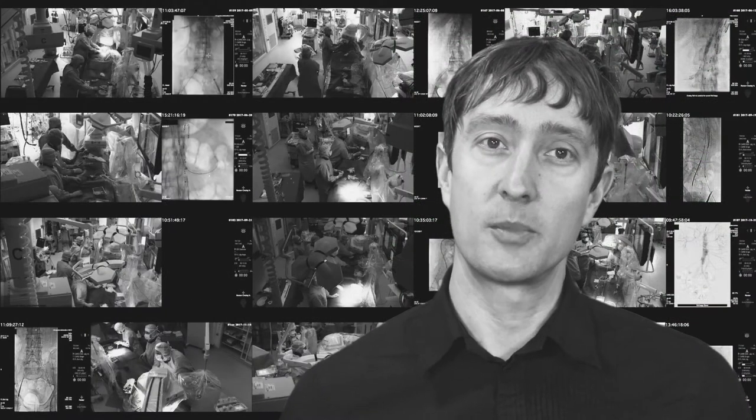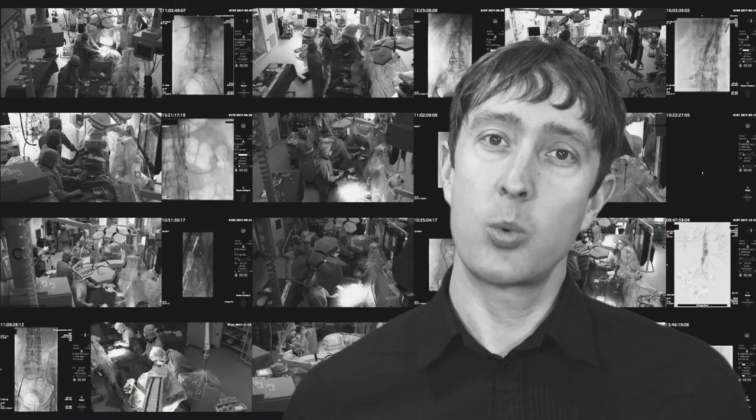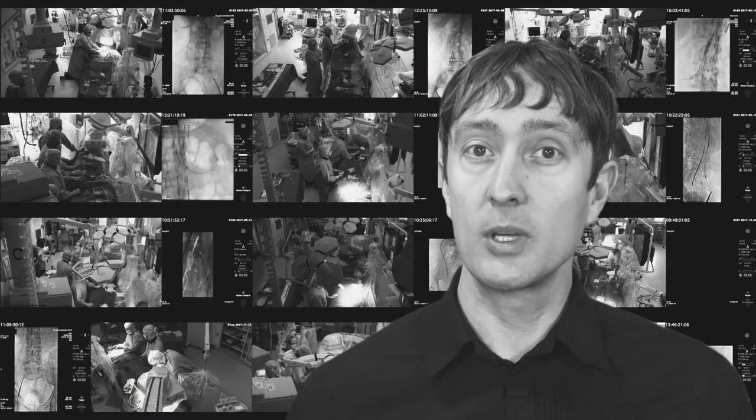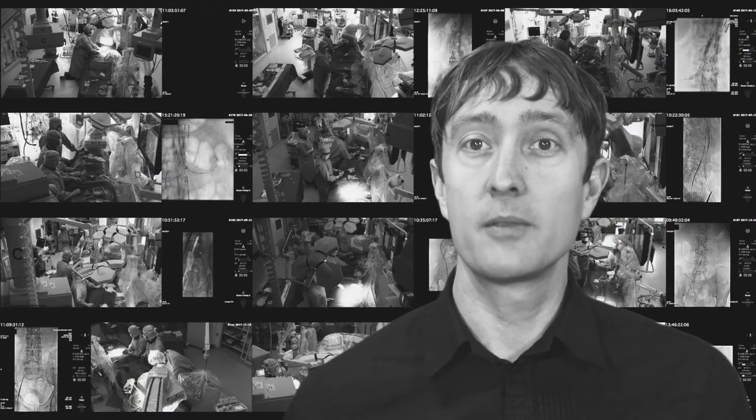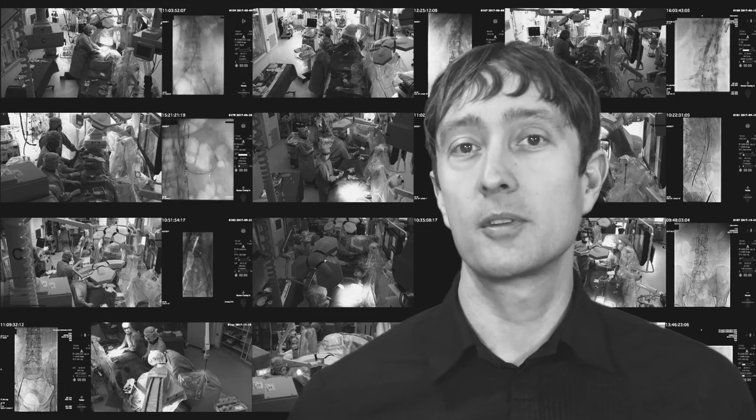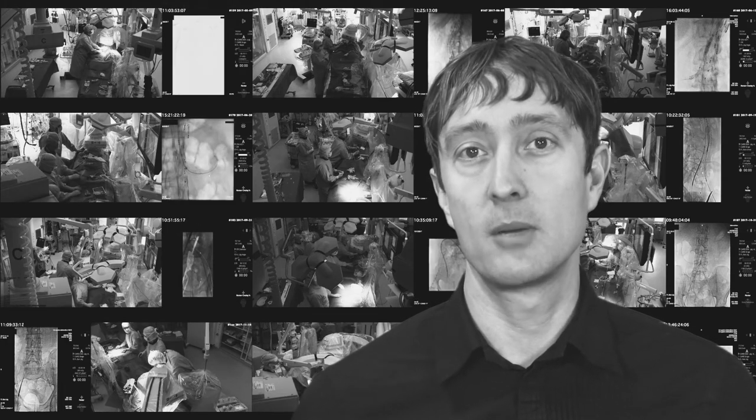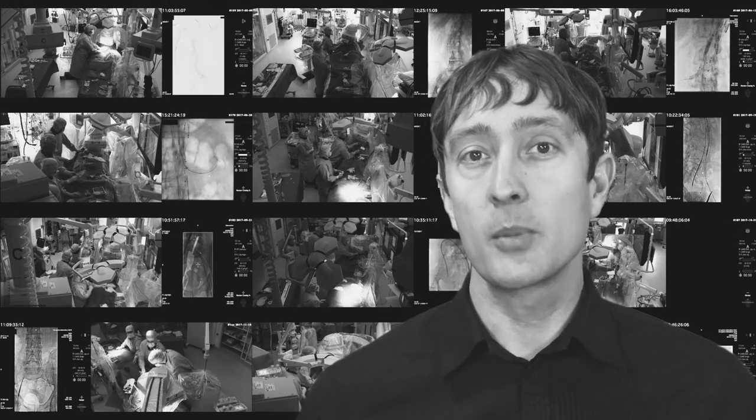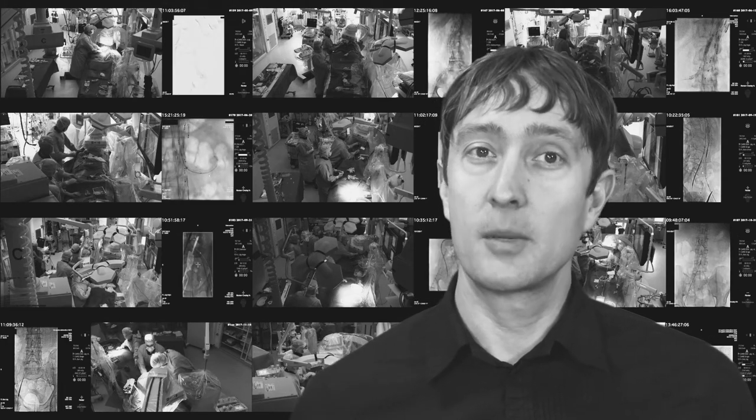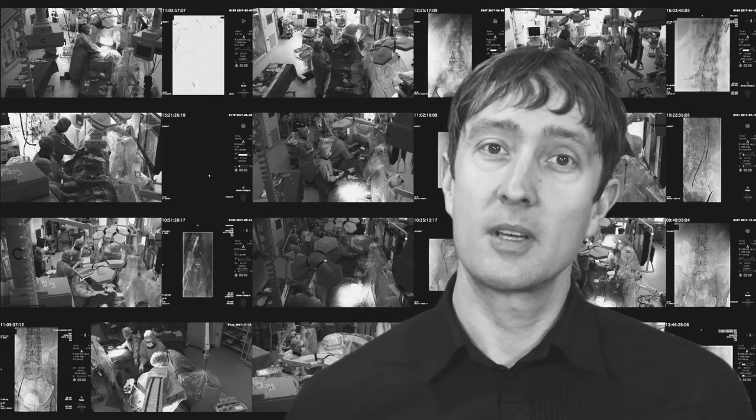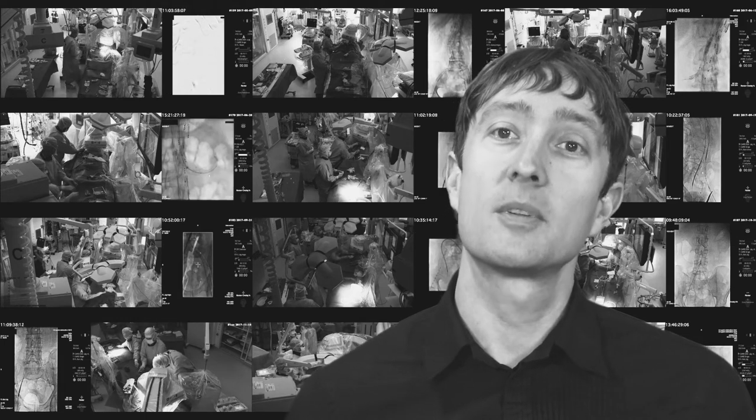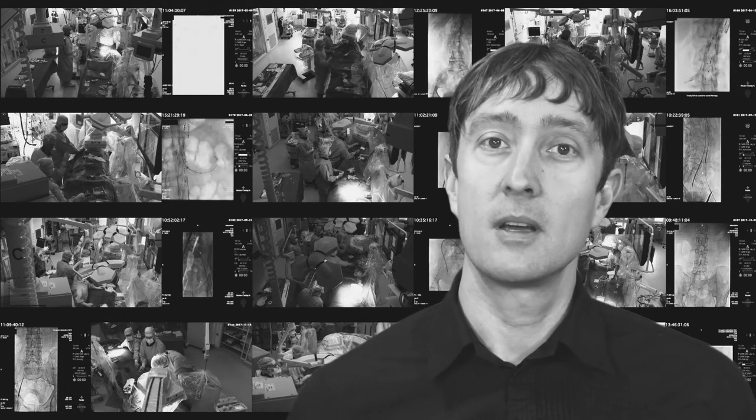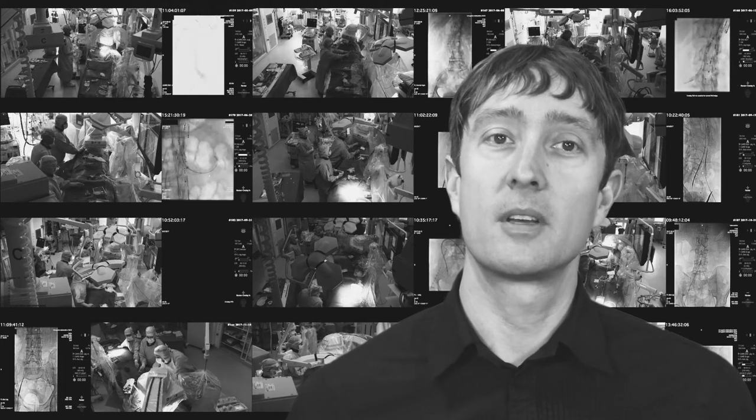The video streams include one overhead shot of the surgical suite and one feed of the most critical surgical monitor. We simply make sure that the separate streams get the correct timestamp at this stage, as this is something that we will use later.